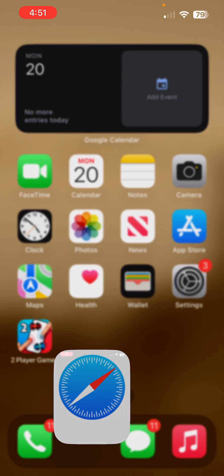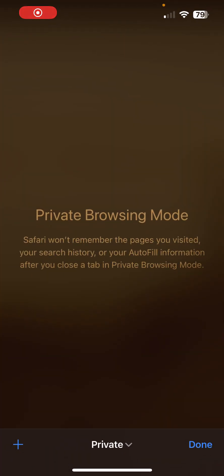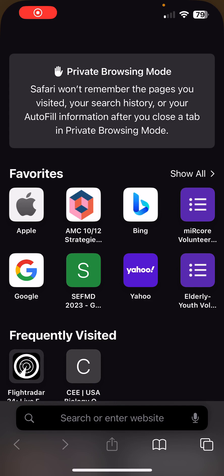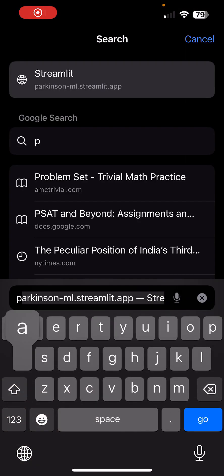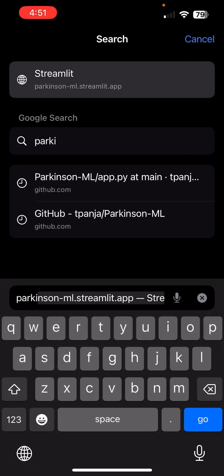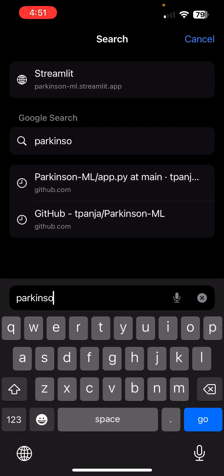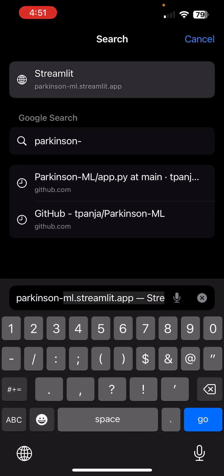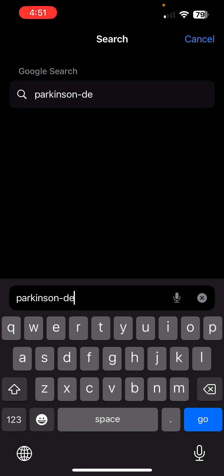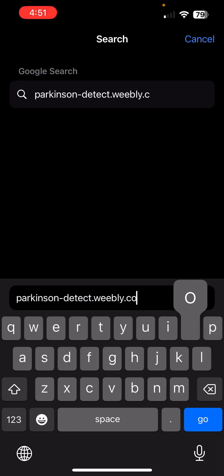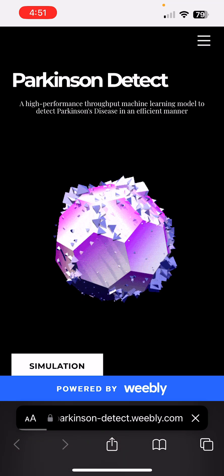So first of all, I'll open up my browser and then I'll type parkinson-detect.weebly.com, and this will take me directly to the Parkinson Detect website.